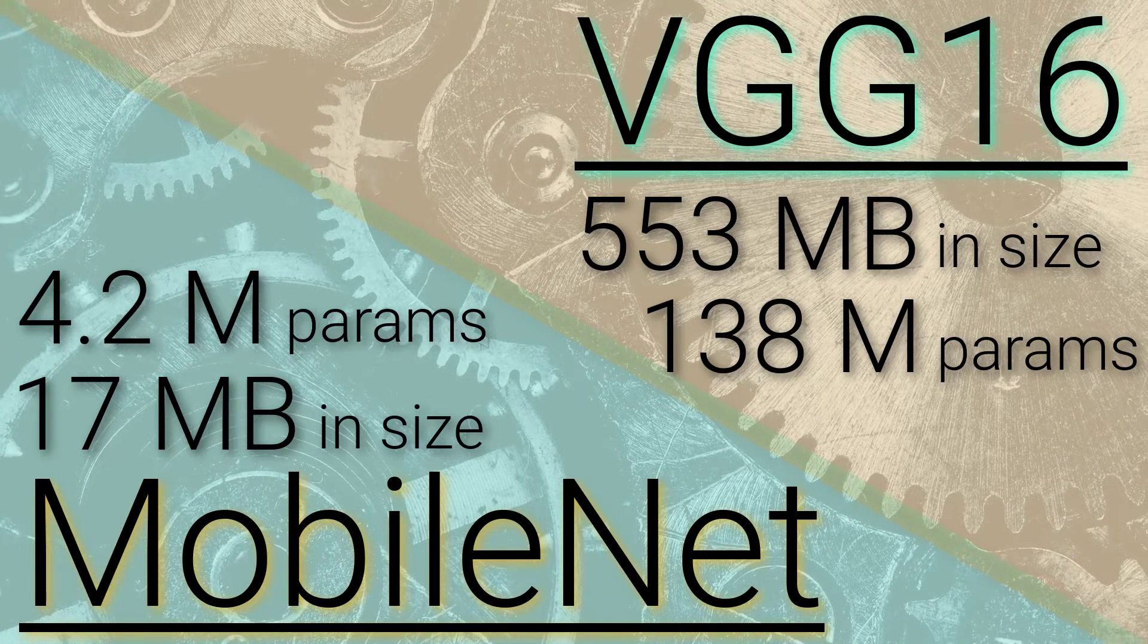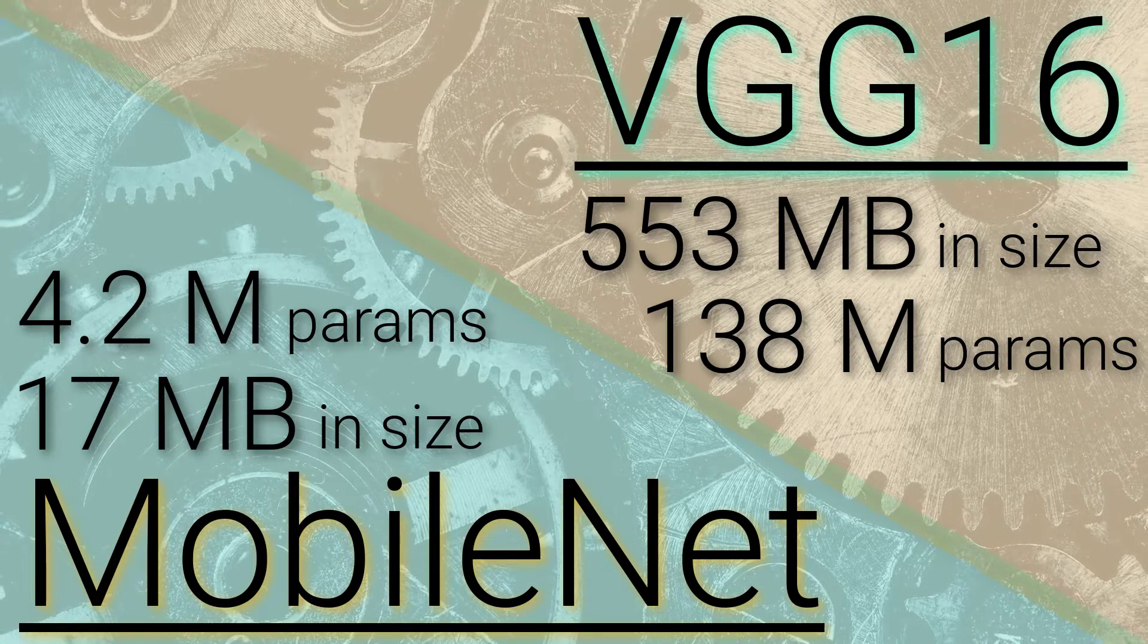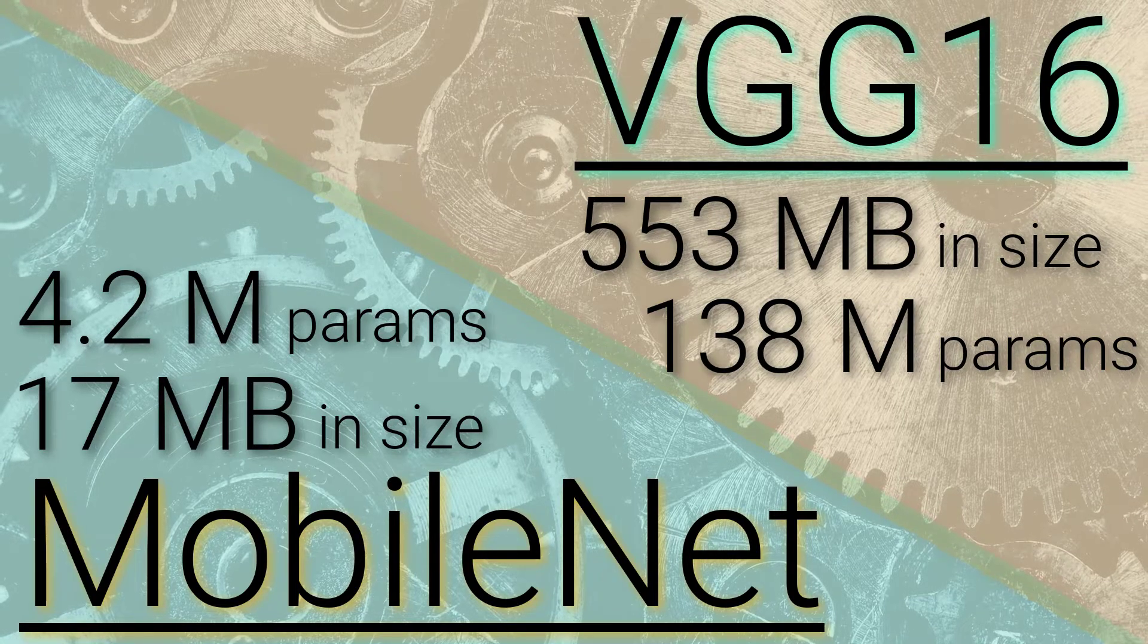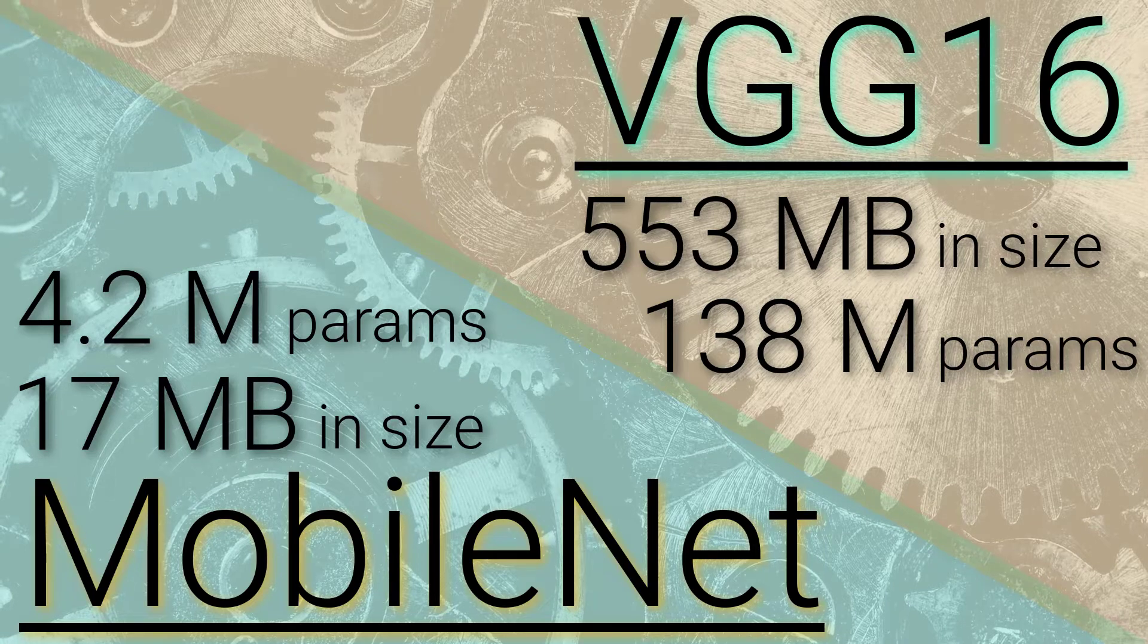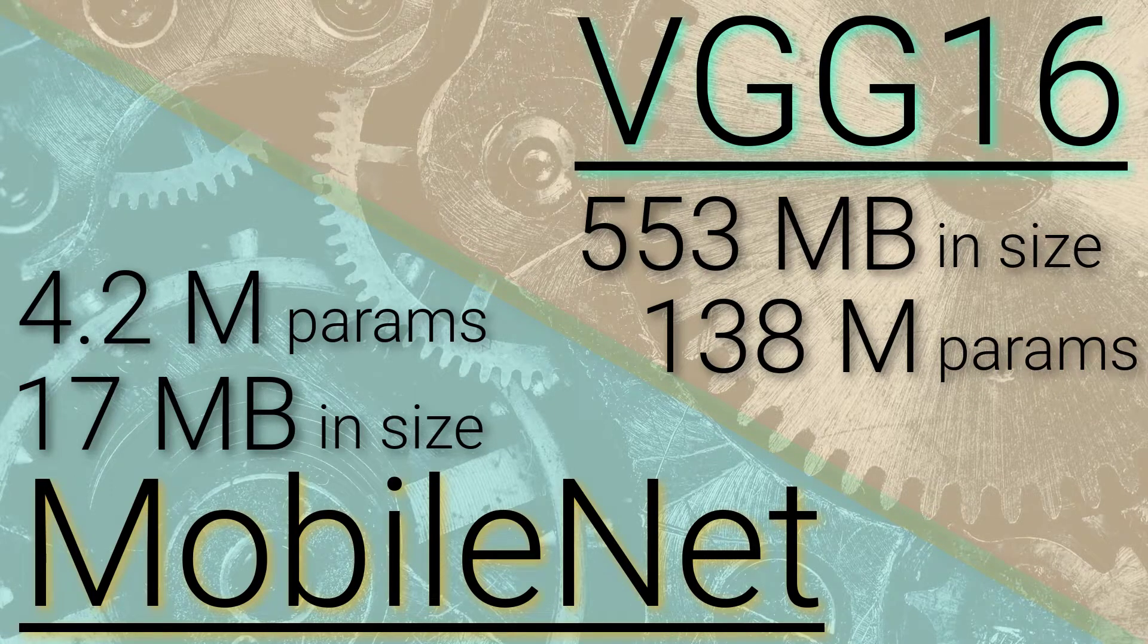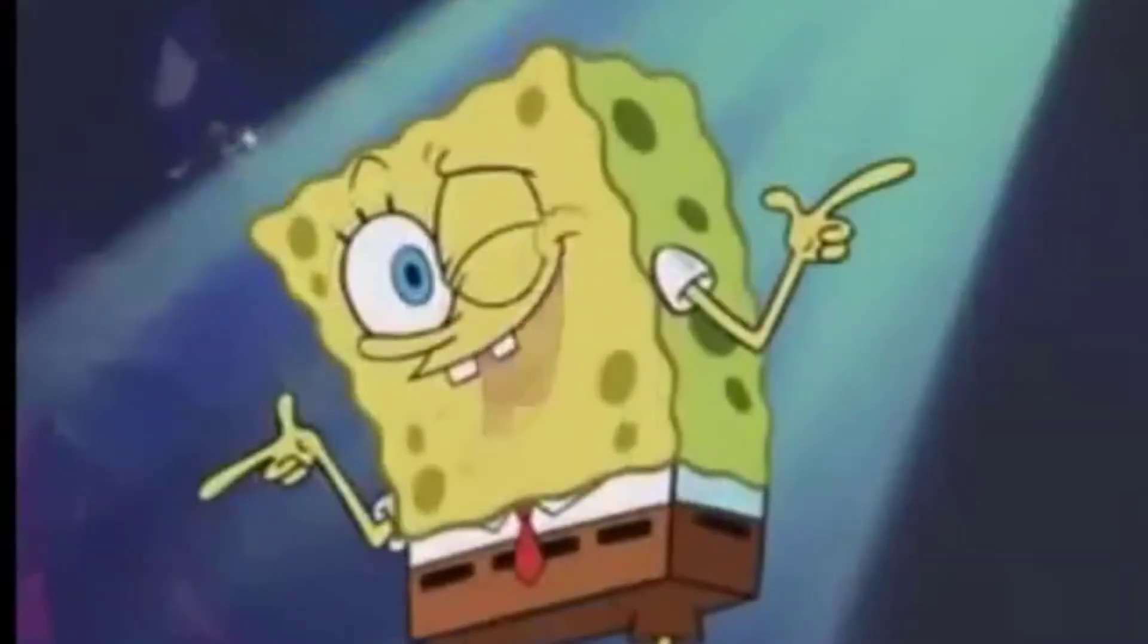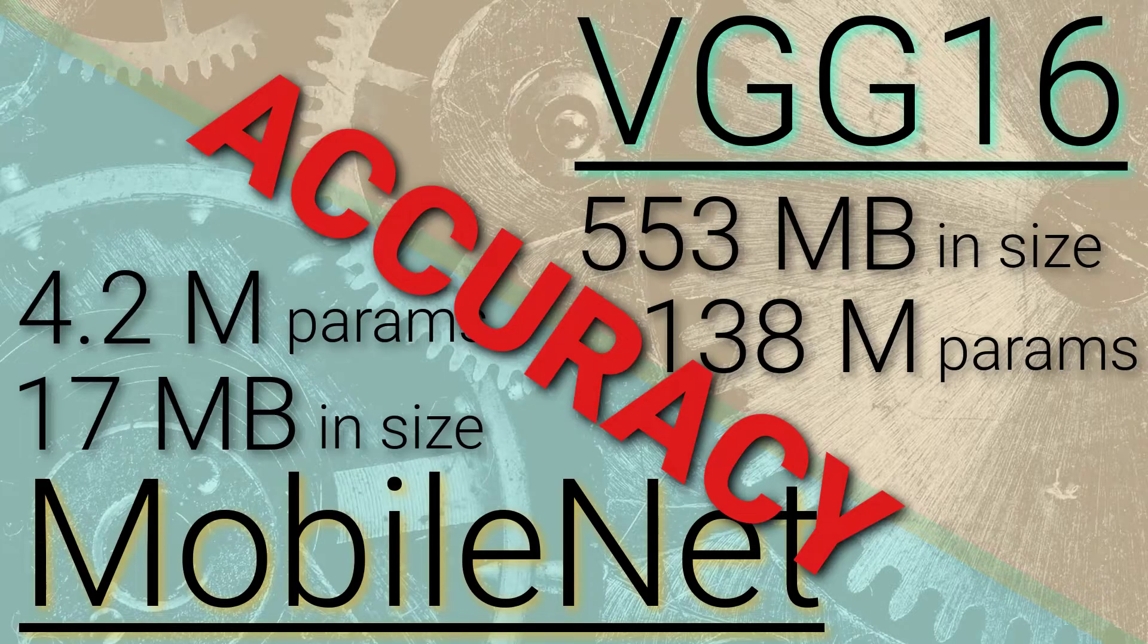Now, while MobileNets are faster and smaller than other major networks like VGG16, for example, there is a trade-off. And that trade-off is accuracy. But wait, don't let that discourage you.